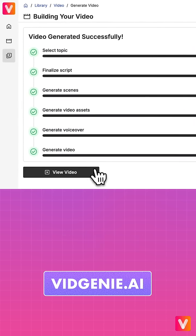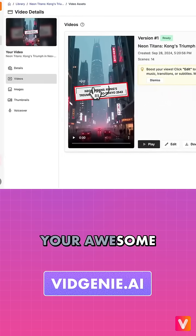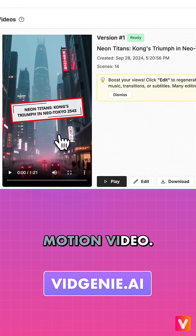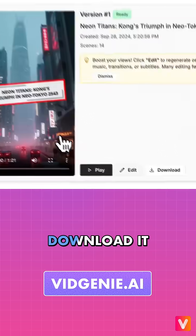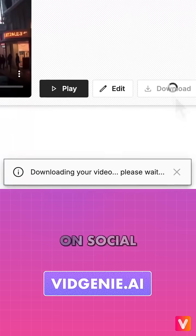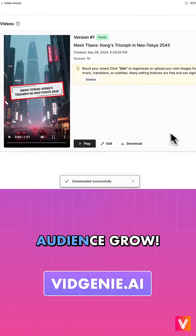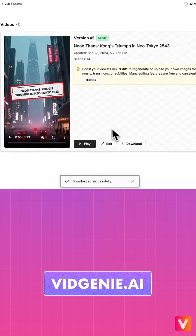That's it. Now you can view your awesome AI-generated motion video. Download it locally and share it on social media and watch your audience grow.